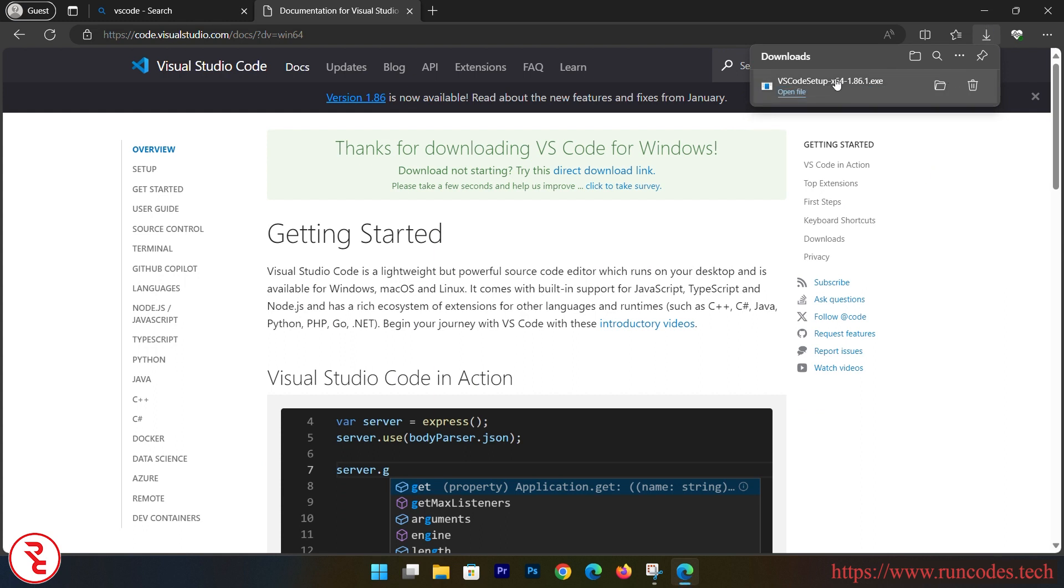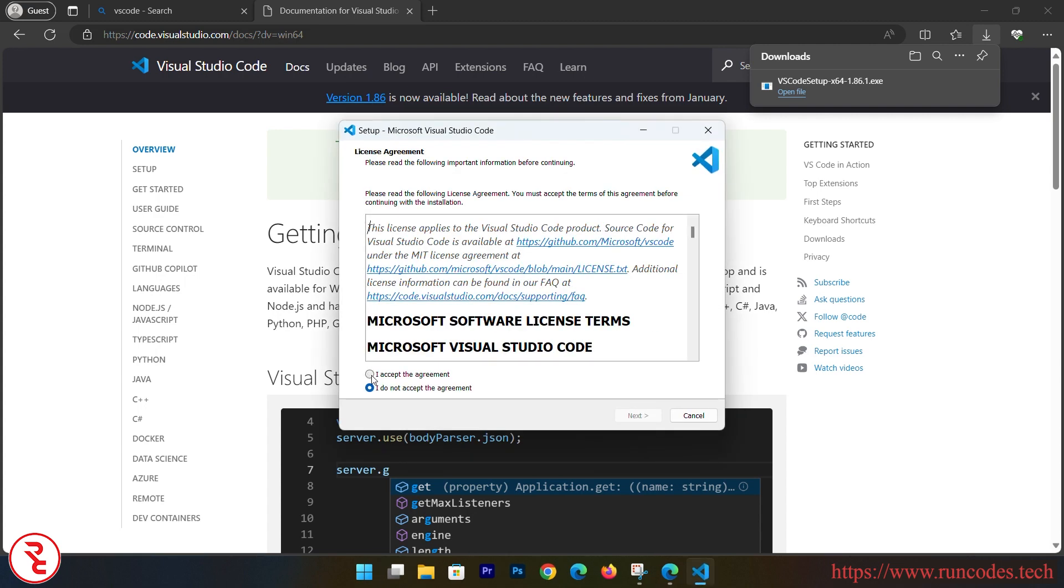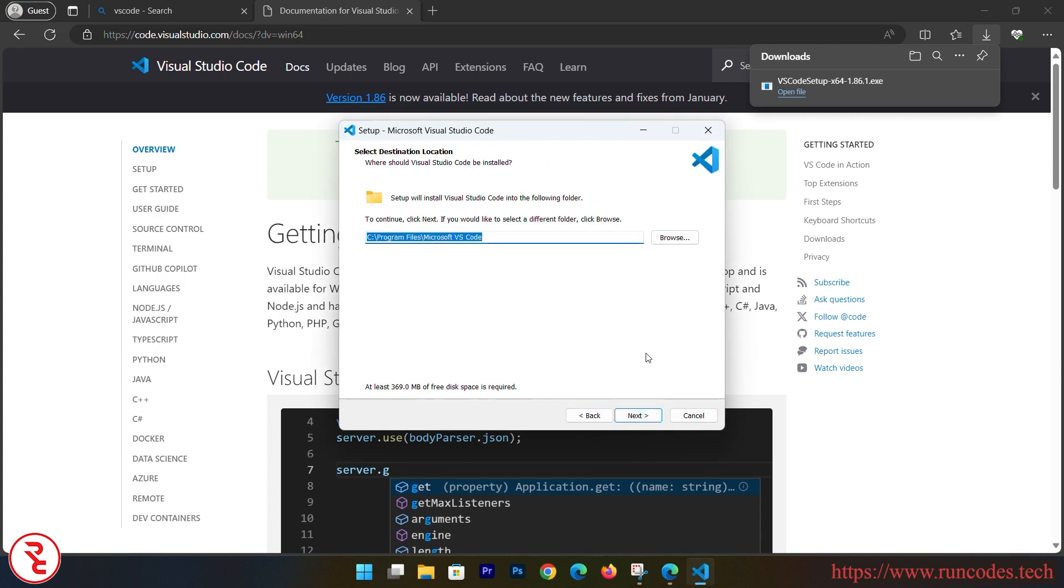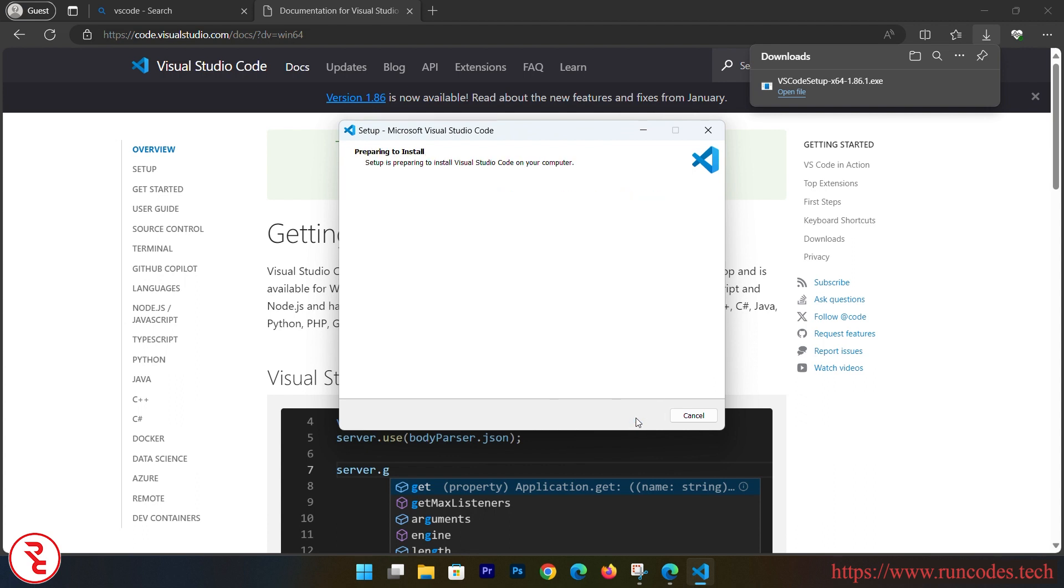Now run that .exe file that is downloaded in your system. Yes, and accept the agreement. And then click Next. Visual Studio Code, Next. And by default Add to Path and Register Code as an editor for supported file systems - those two options are already selected. If you like other options like creating a desktop icon, then you can select that option. I am not going to do that. And Install.